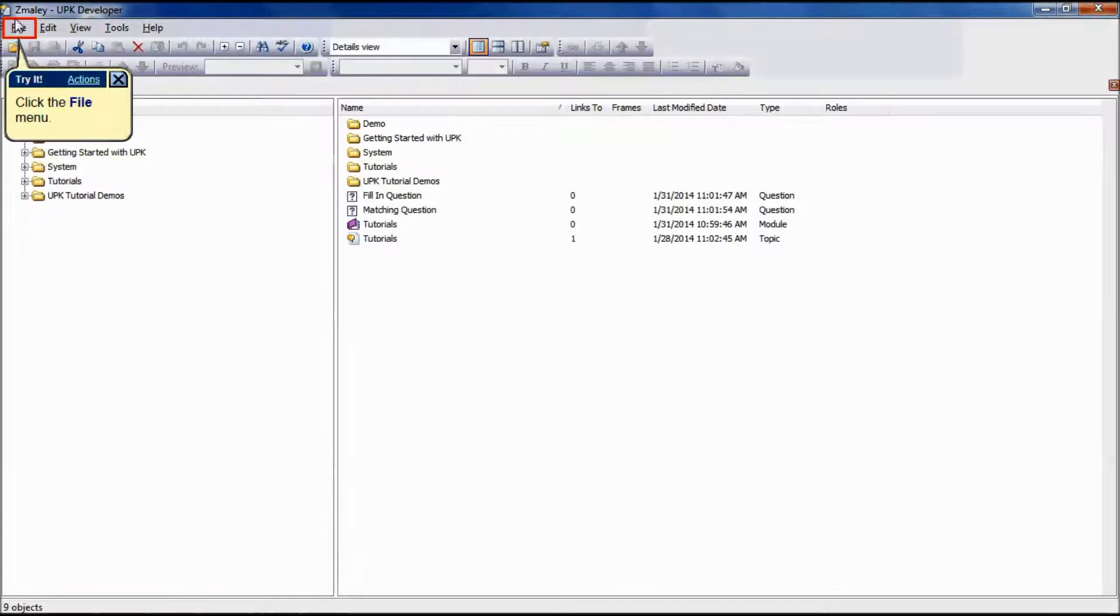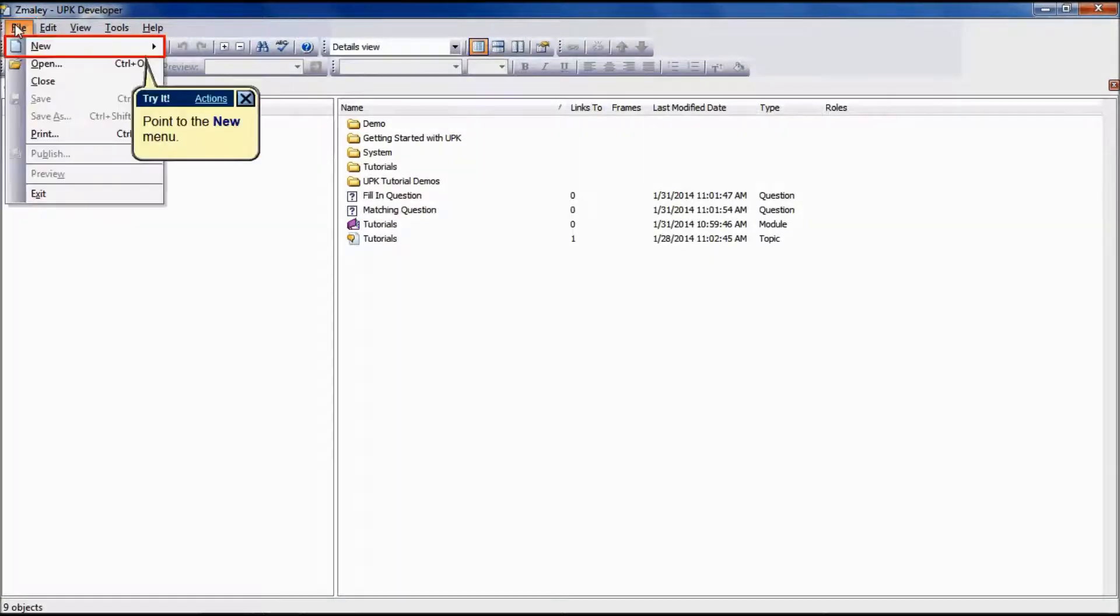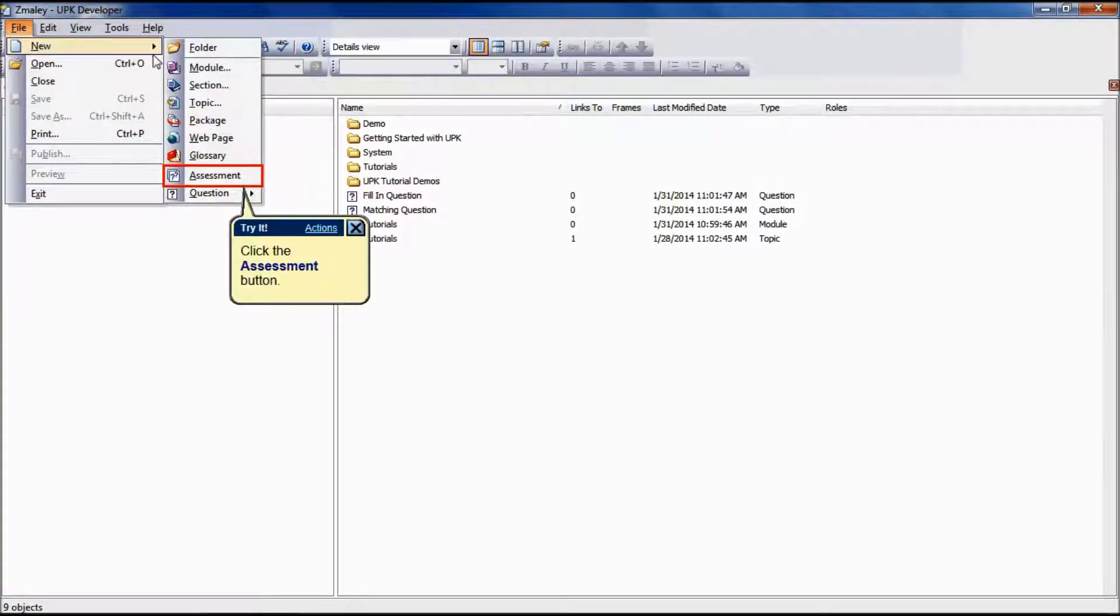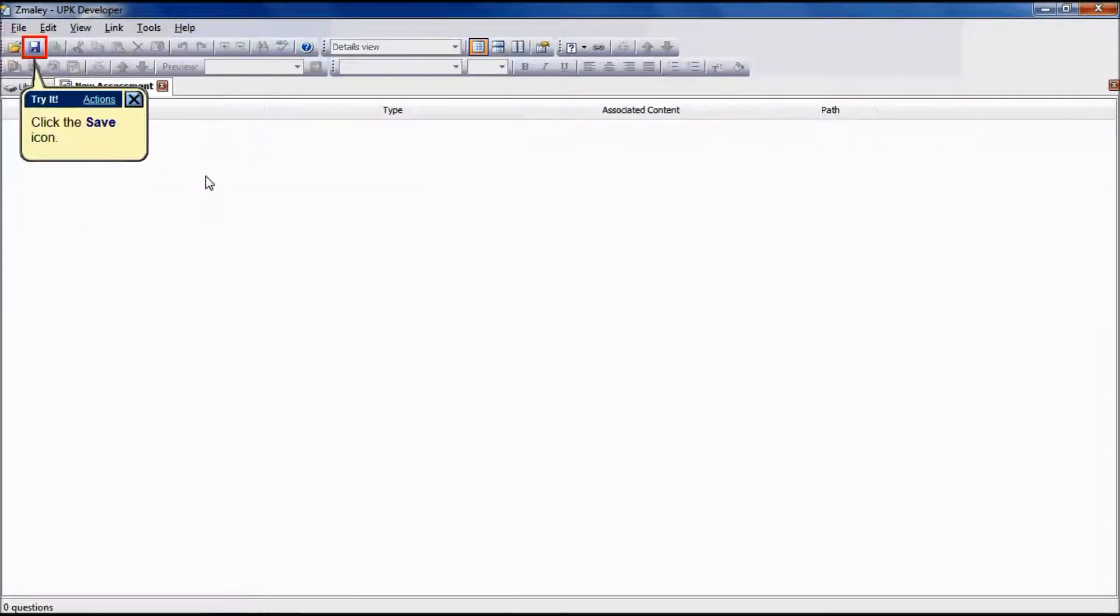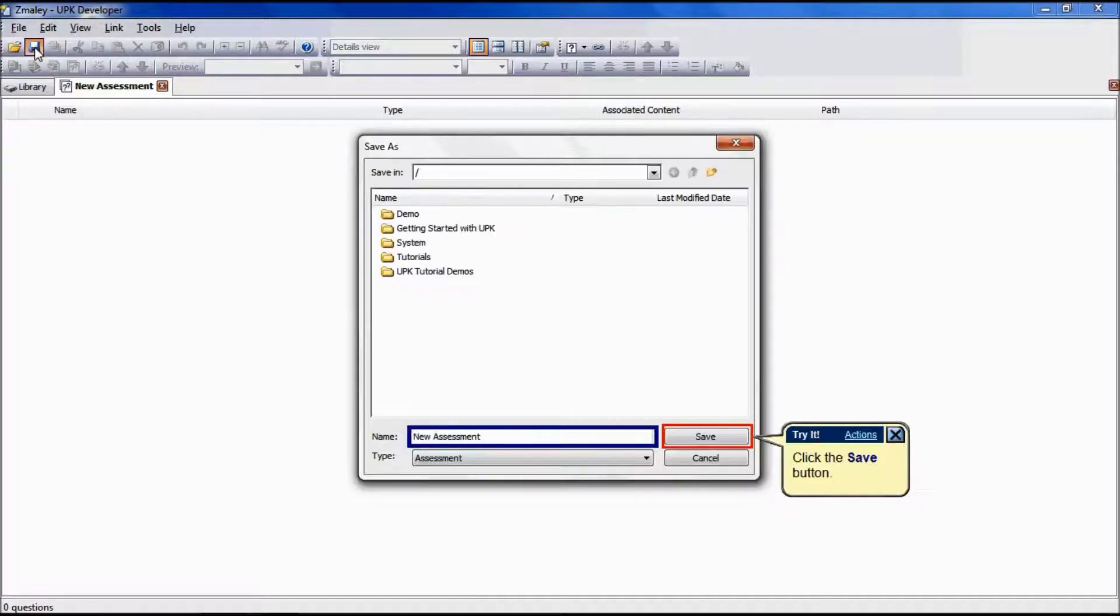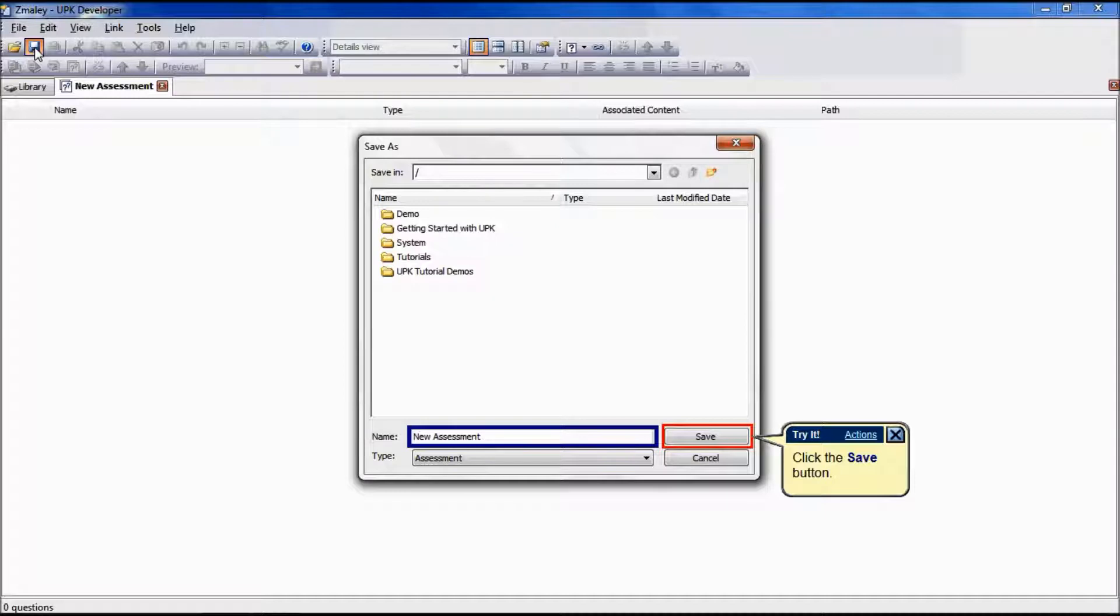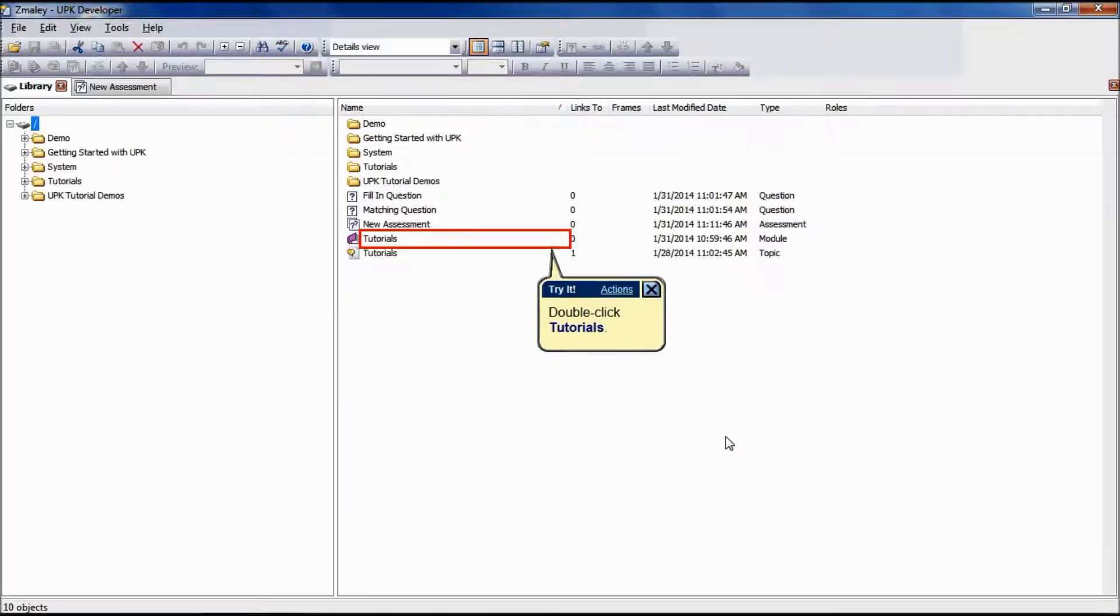To create a new assessment, click the File menu, point to New, and click Assessment. To save the assessment, click the Save icon. The Save As dialog box is displayed. Rename your assessment and click the Save button.